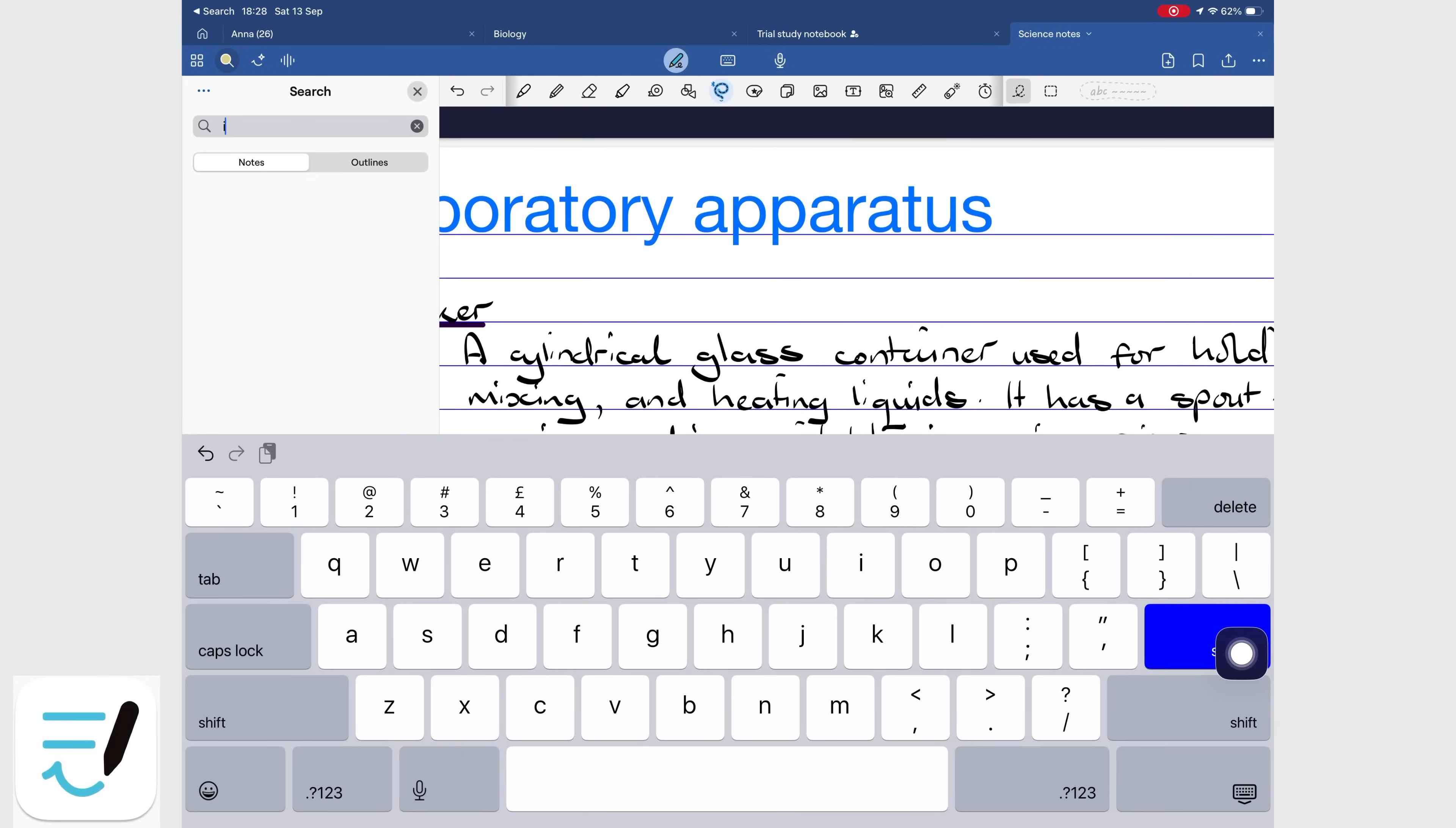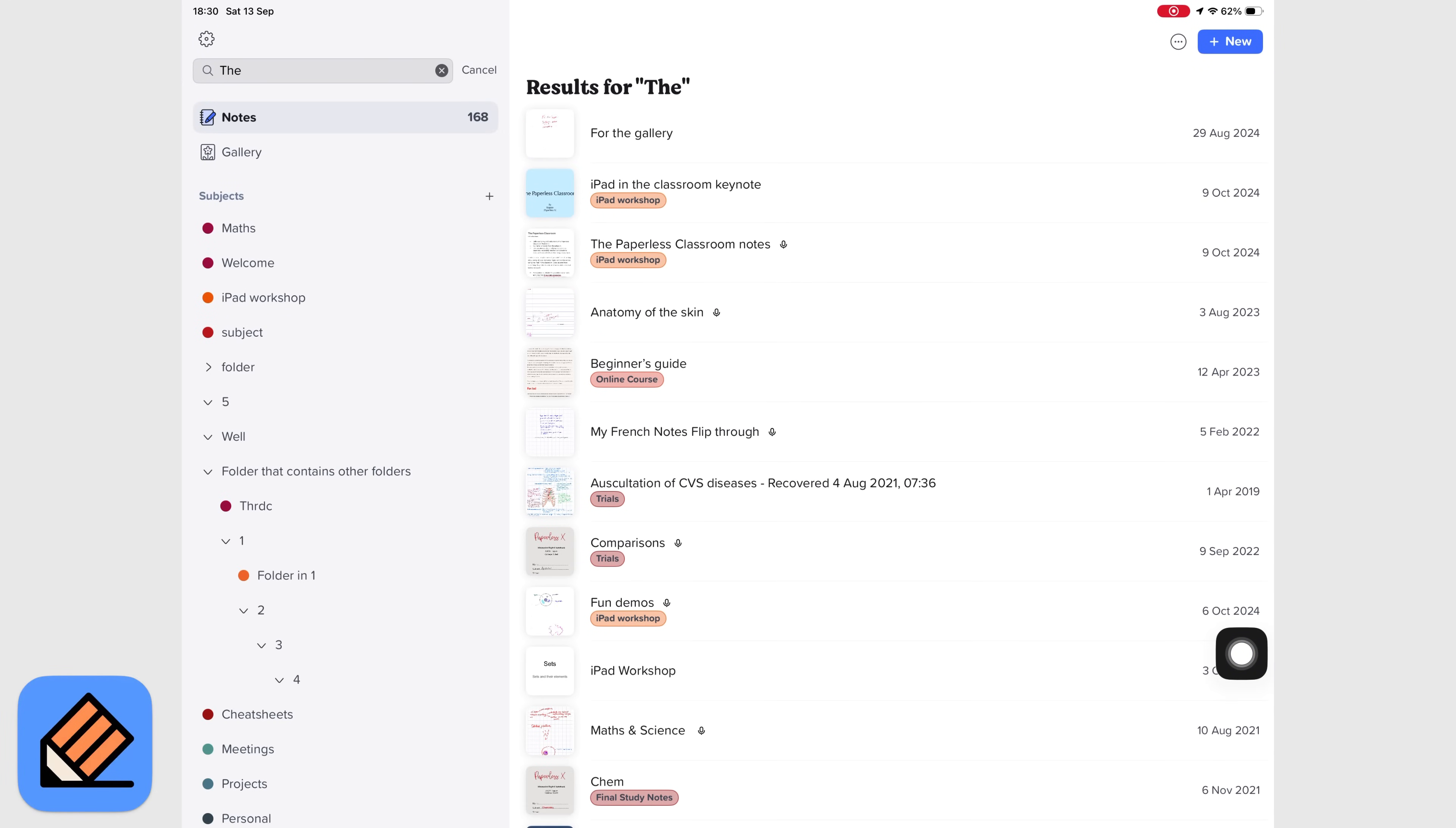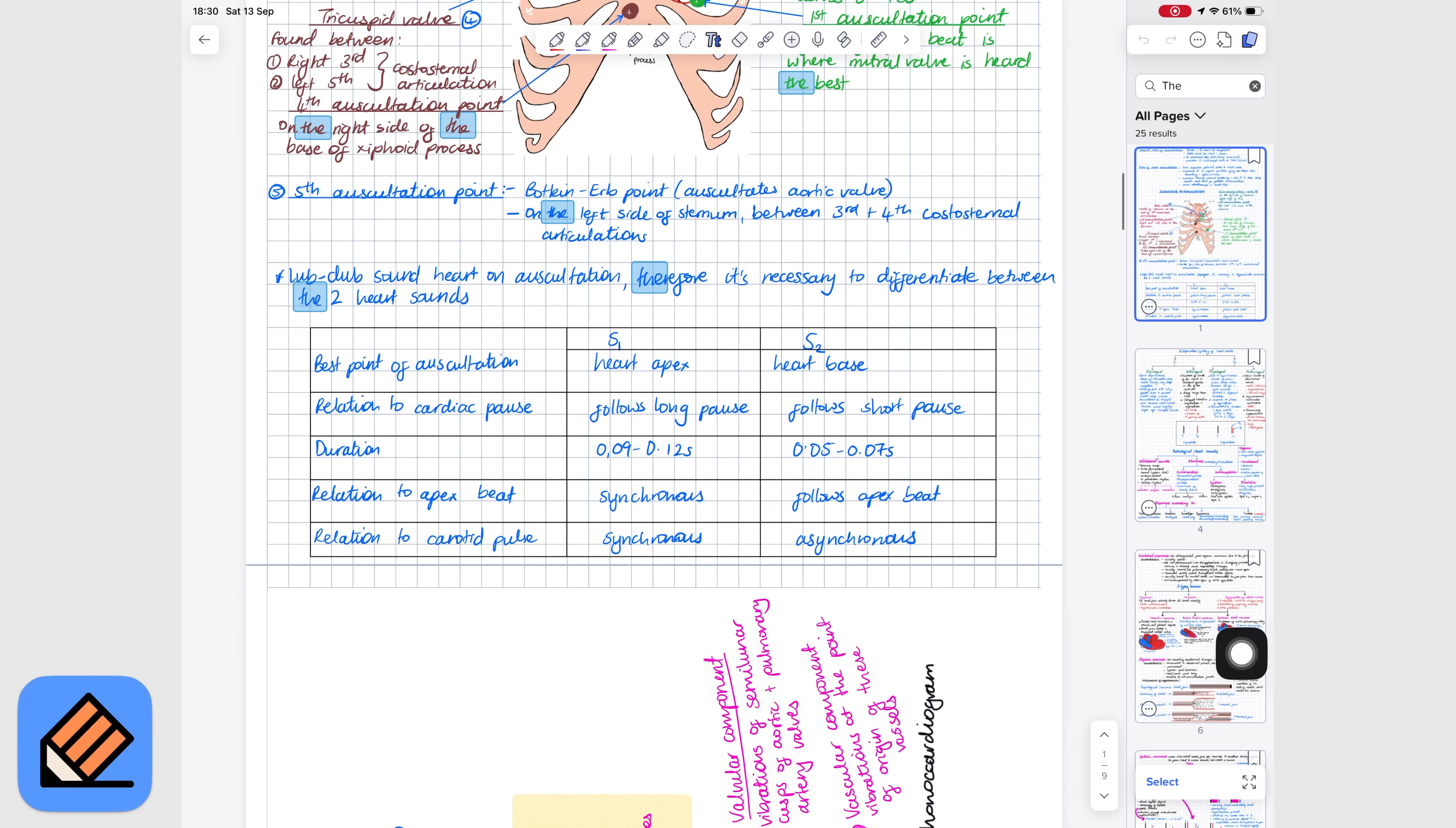GoodNotes offers a much better search tool with clear previews and better organization for universal search results. Notability search is weak, it offers filters that are useless at best. Its previews are terrible. And universal search is ineffective unless you open each notebook separately, which defeats the point of universal search.